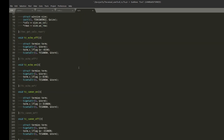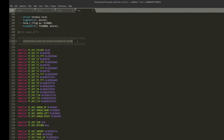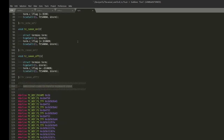Looking at the terminal control library, most of it is the same as the previous video, but there's additional code to handle keyboard input. You'll see canon_on and canon_off — what this does is turn on or off canonical mode. Canonical mode is when you type input and then need to press Enter before the application actually sees it.